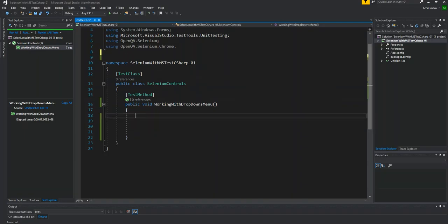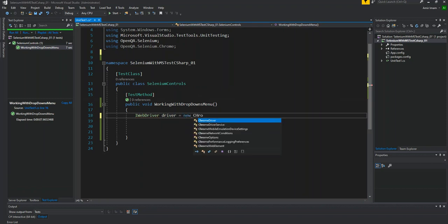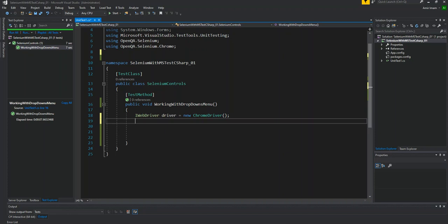First of all, we will initialize a driver in this test method. Driver is equal to new Chrome driver. I will share it in the description, how to set up Selenium.